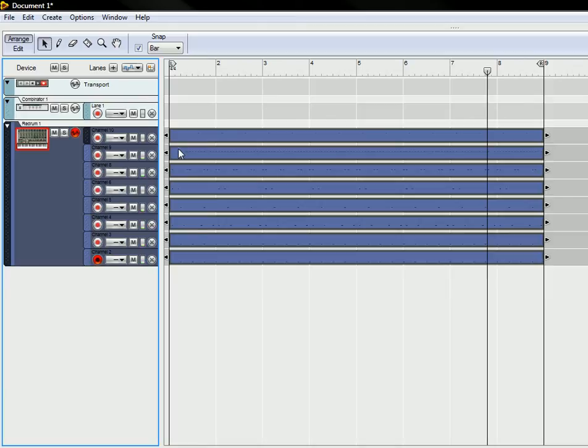So it sure beats having to select all the notes and group them and copy them to different lanes. So that's one trick you can do.